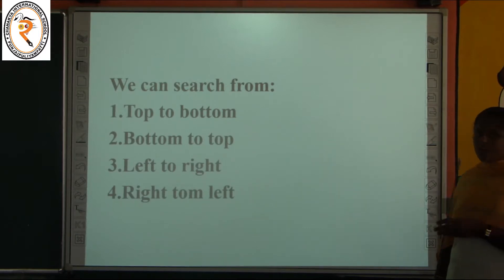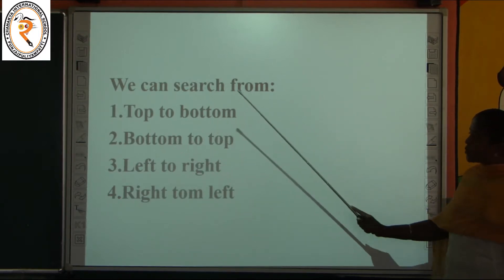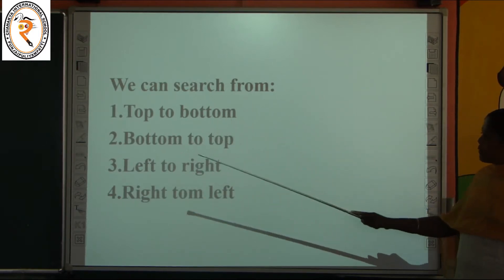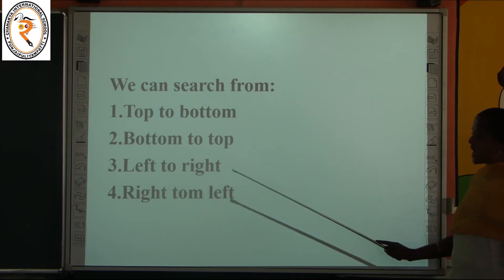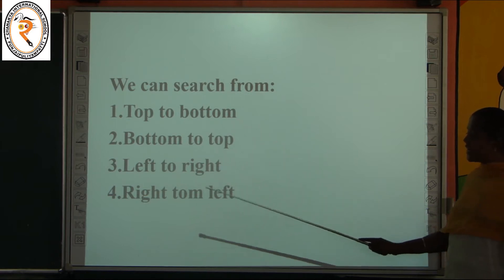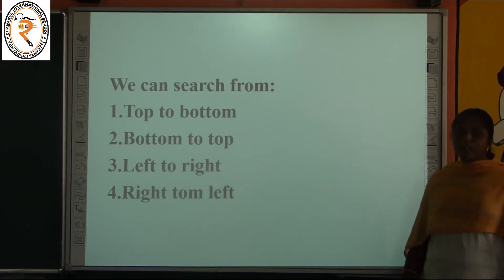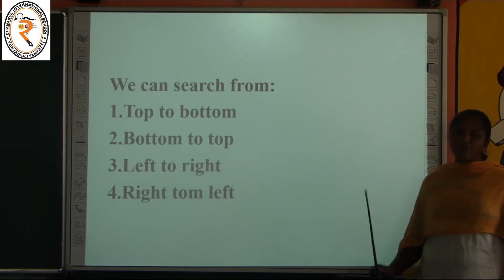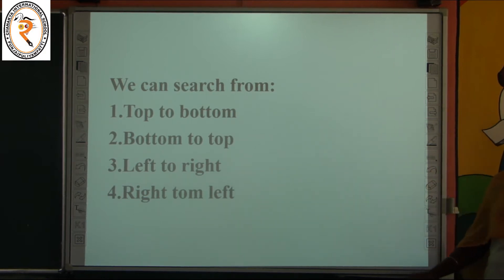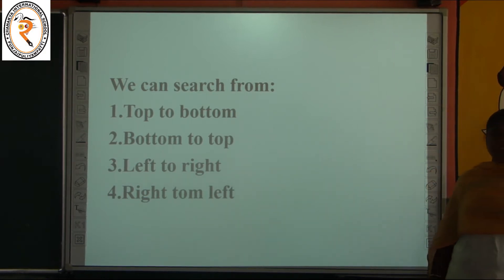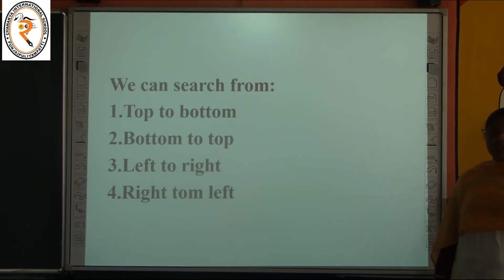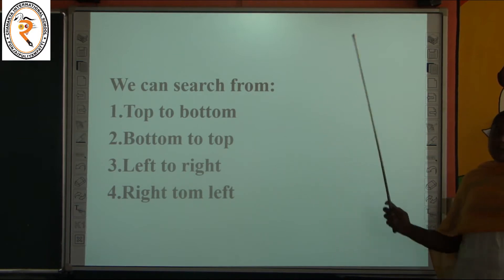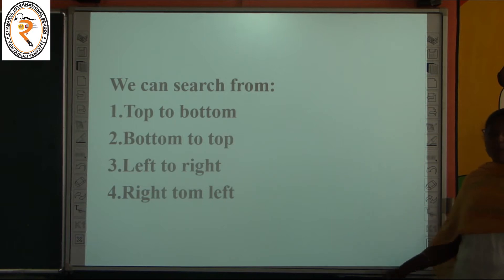We have already discussed about patterns. What is a pattern? Something common between any two things is called a pattern. In this we are going to do word search. Finding patterns and word search. Pattern means the common thing — anything common between things we call it a pattern.